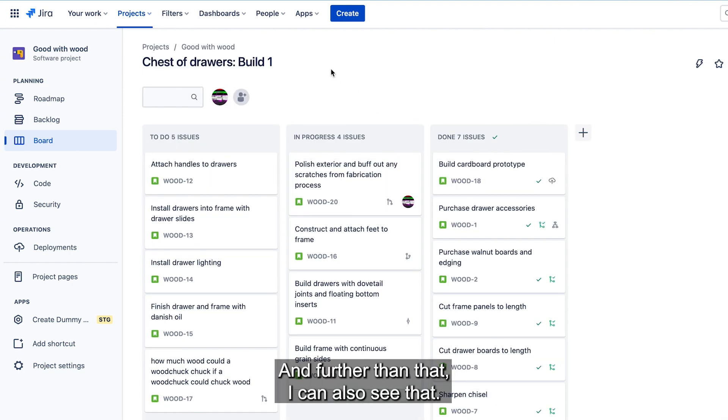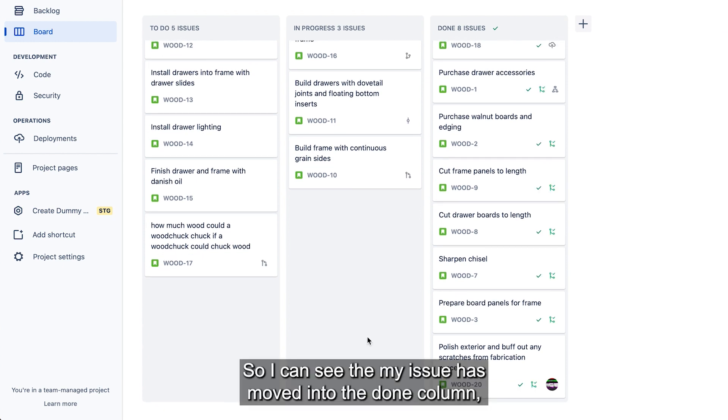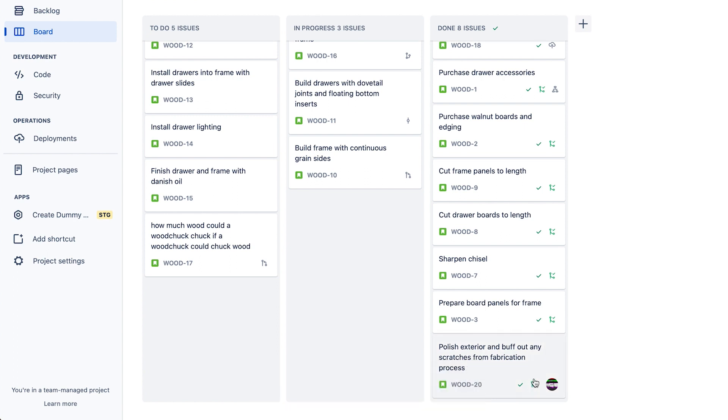And further than that, I can also see that here. So I can see that my issue has moved into the done column and that it has a linked approved pull request.